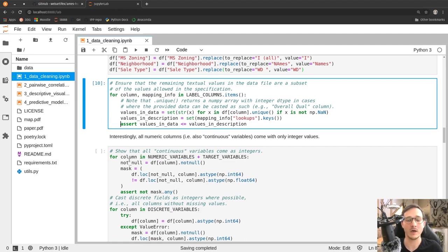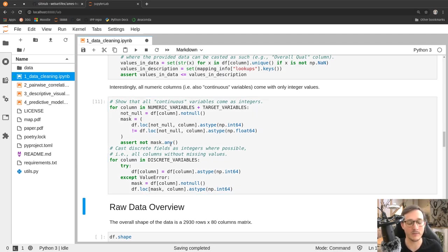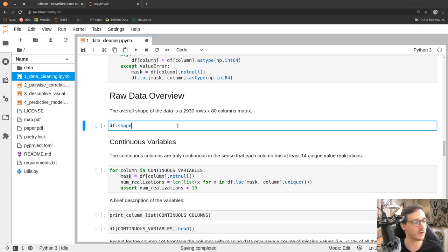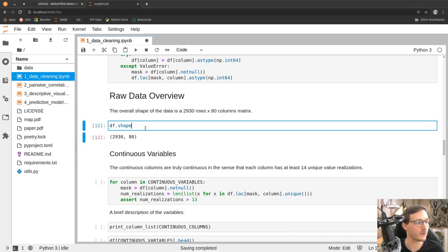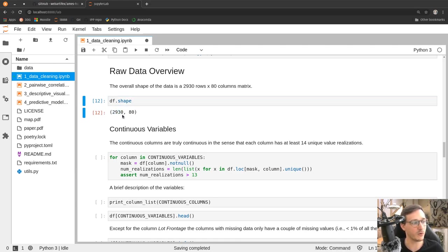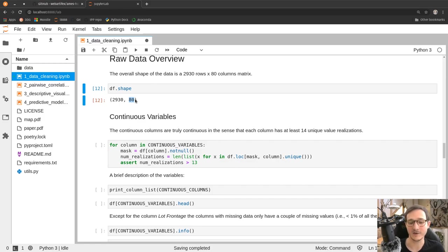Assert statements are quick checks to ensure, for example, that one column is never empty or only contains integers of a certain type. Using df.shape we get back the dimensions of the Excel sheet — this dataset has 2,930 rows and 80 columns. We'll remove some rows because some data is not clean, and we'll create new columns because some of the existing ones are not really useful for making predictions.